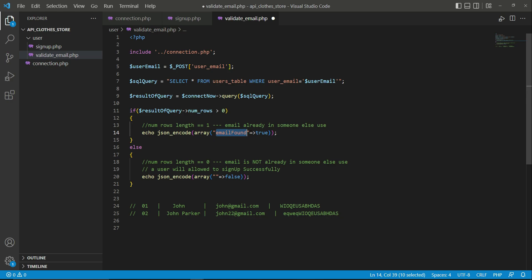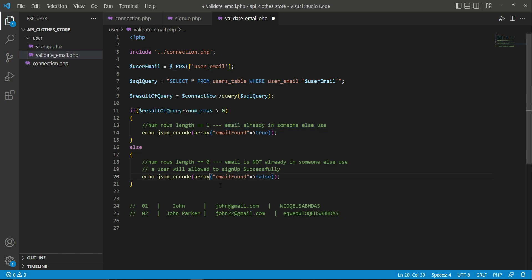We will set the value for this to true in case if email is already in someone else's use. Then email_found will be true, else otherwise email_found will be set to false if the email is not already in someone else's use.